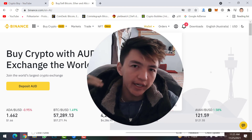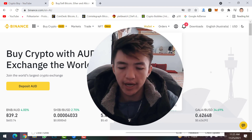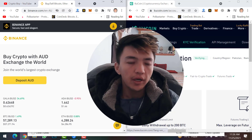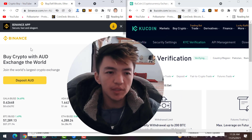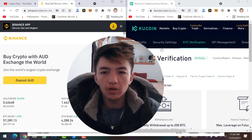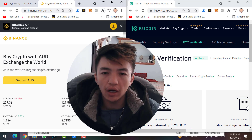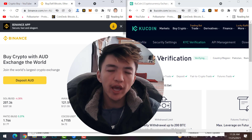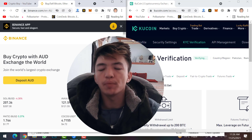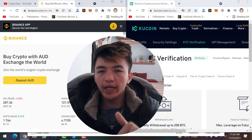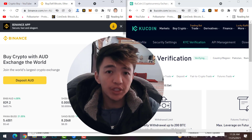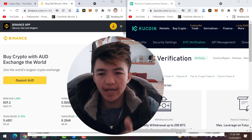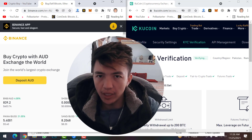We will jump directly to the accounts. On the left side you can see my Binance account, and on the right side is my KuCoin account. If you don't have an account on either exchange, make sure to click on the link below to create an account using the referral link in the description.